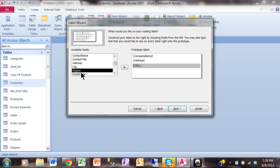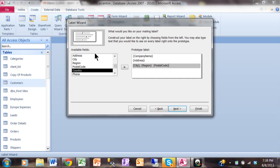Then my state is called region because some of them are international, so I'll use the region. I would like to have another space or two, so I'll just type that in and then we'll use the postal code. So you're going to use your fields from your table to build your prototype label, and also you can type in anything you want to there as well. I'll pick on Next.